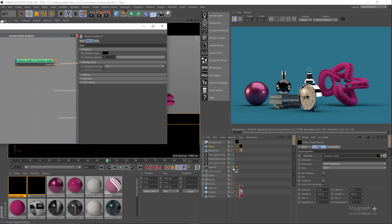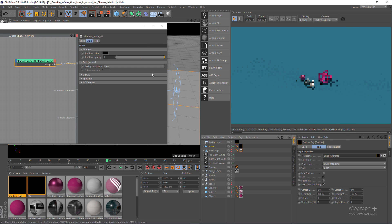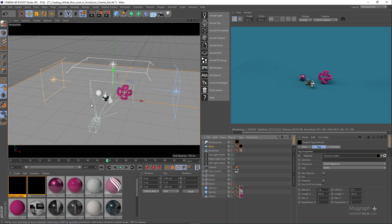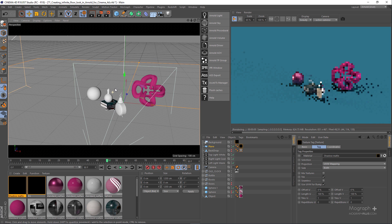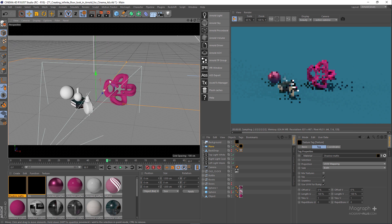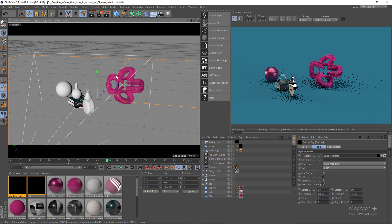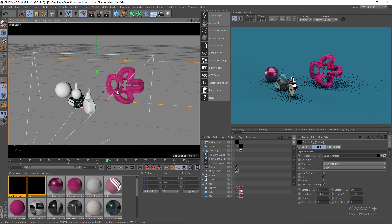That's how you simply create an infinite floor look in Arnold for Cinema 4D. If I get out of the camera you can see we truly have an infinite look, and getting a bit closer you can see there's no limitation here.